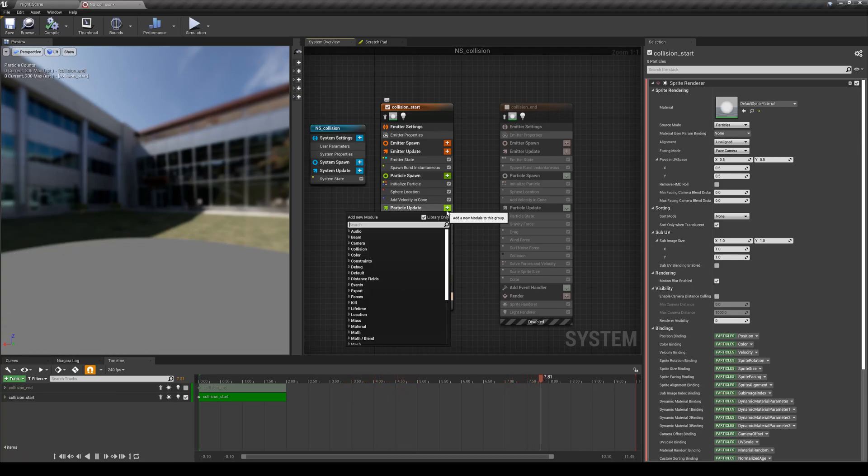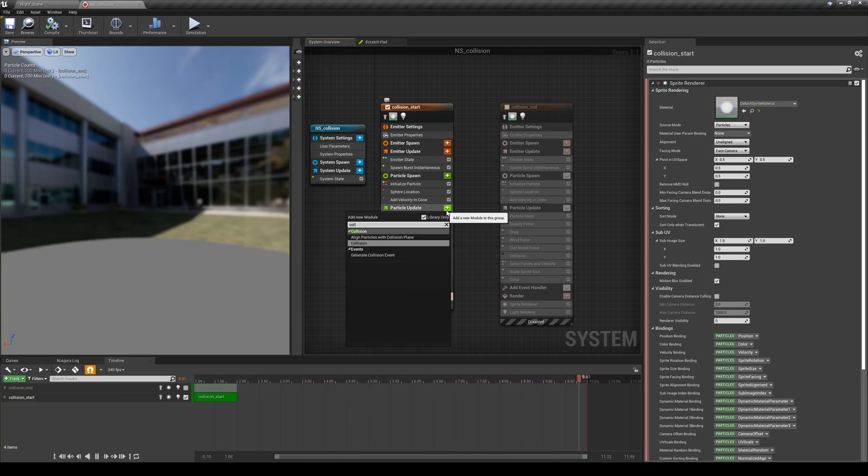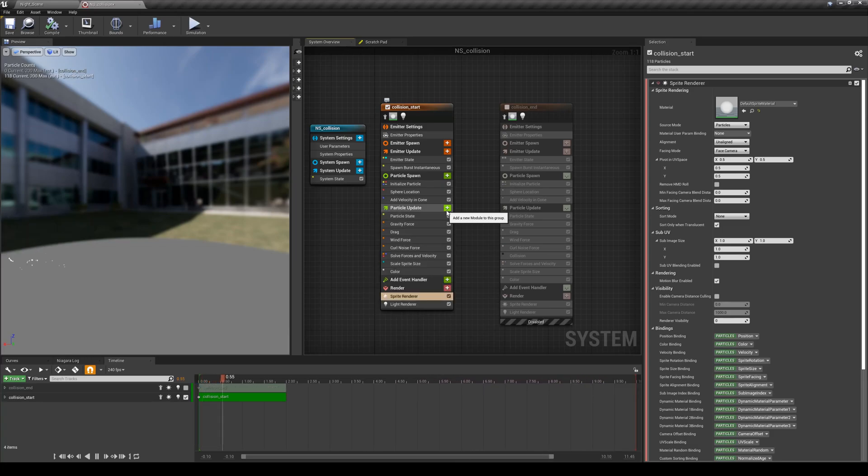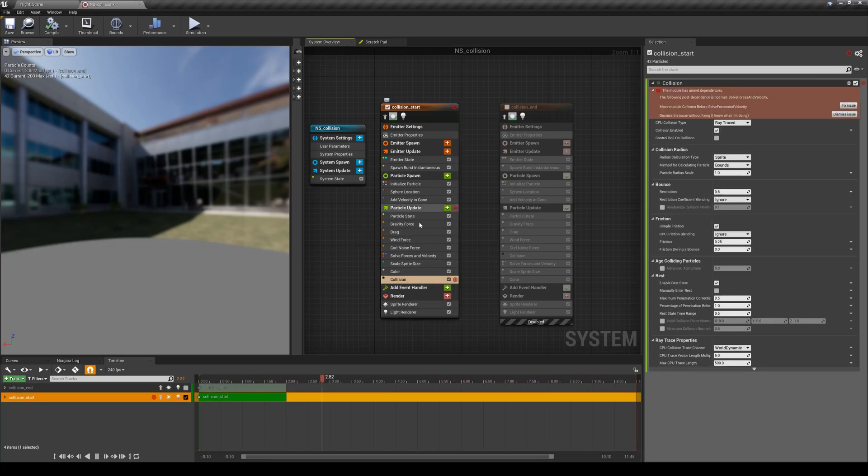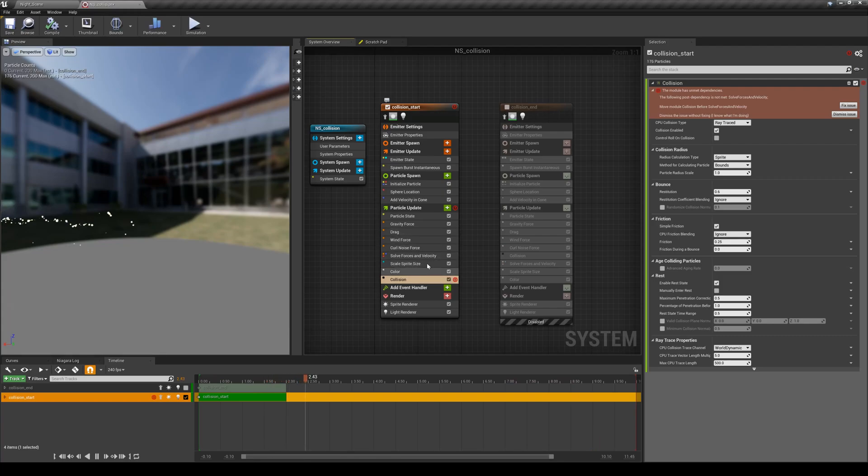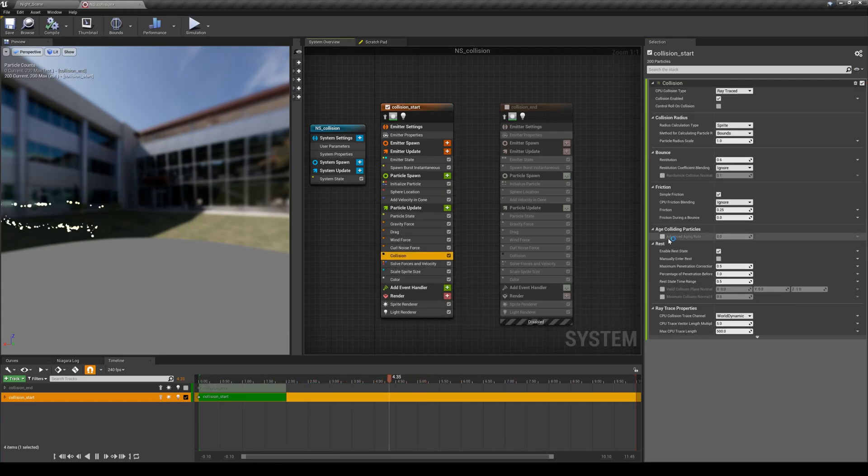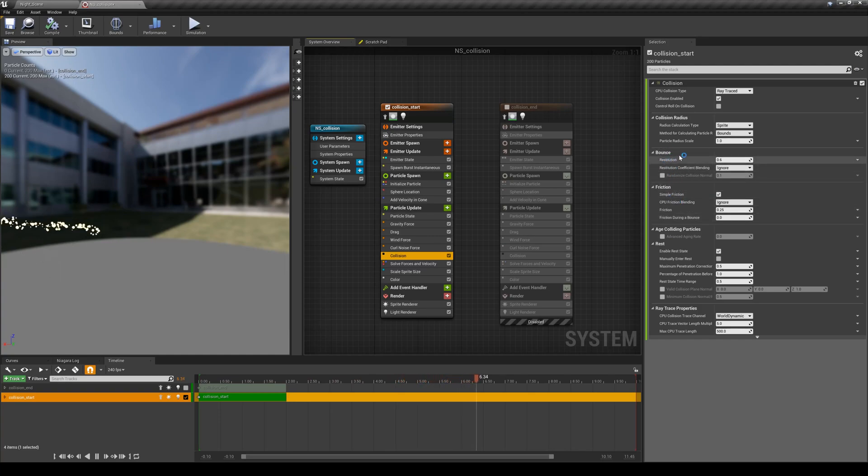Let's see how we can add the collision here. The collision is just one simple module - it's called collision. You just need to add it to your particle update, not the particle spawn. It needs to be included in the solver as well, meaning that it has to be before the solver. I'm going to hit fix.